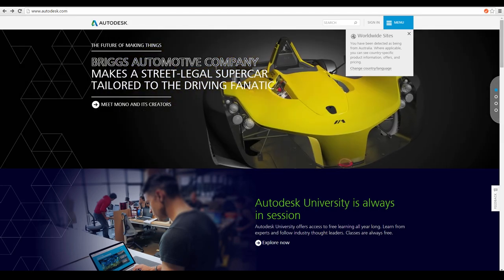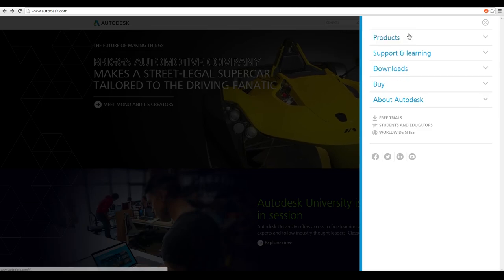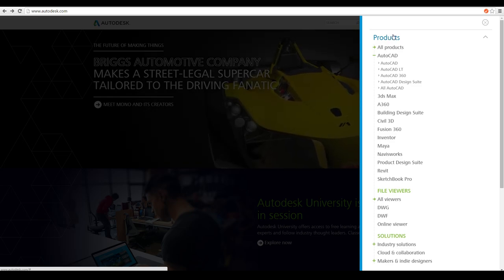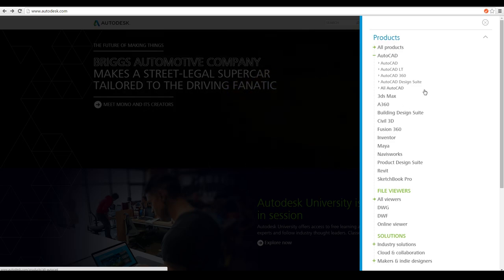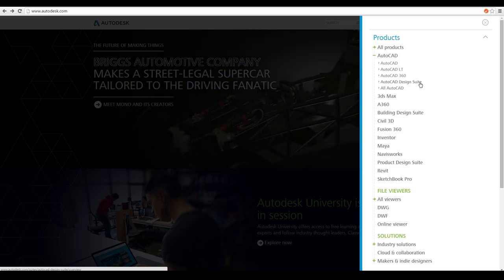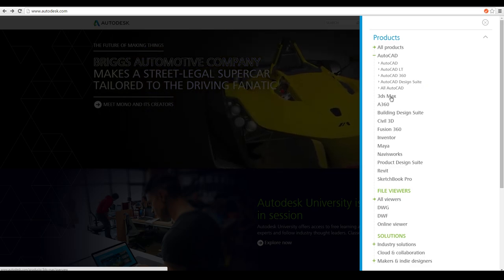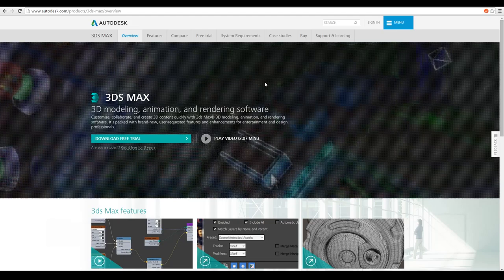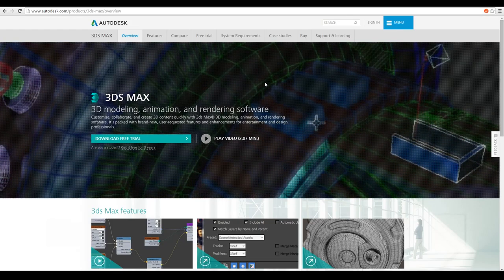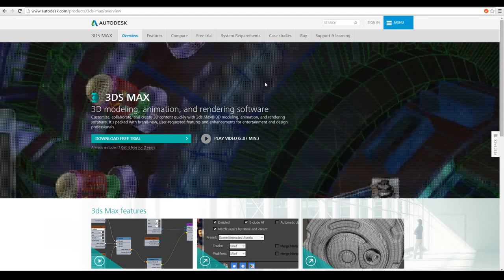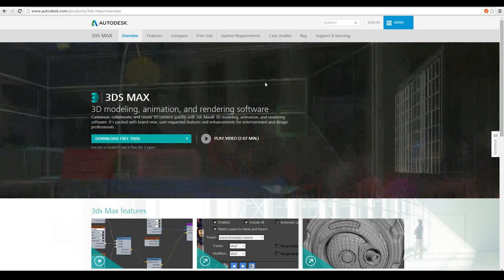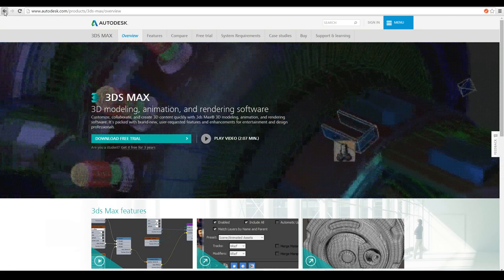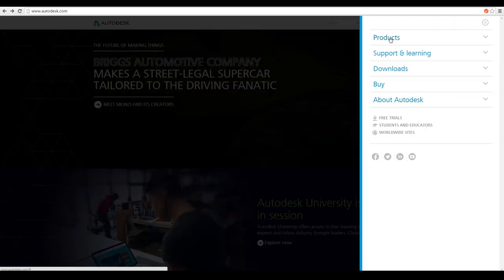I'm going to start with Autodesk, probably the number one company that makes a lot of the stuff you use these days. At Autodesk.com there are a bunch of software packages available. The main things you probably want from Autodesk are 3D Studio Max or Maya. 3D Studio Max is a simpler version of Maya, with an easier learning curve, and is probably best for those wanting to get into the professional industry. But if you don't like 3D Studio Max, you can certainly give Maya a go.